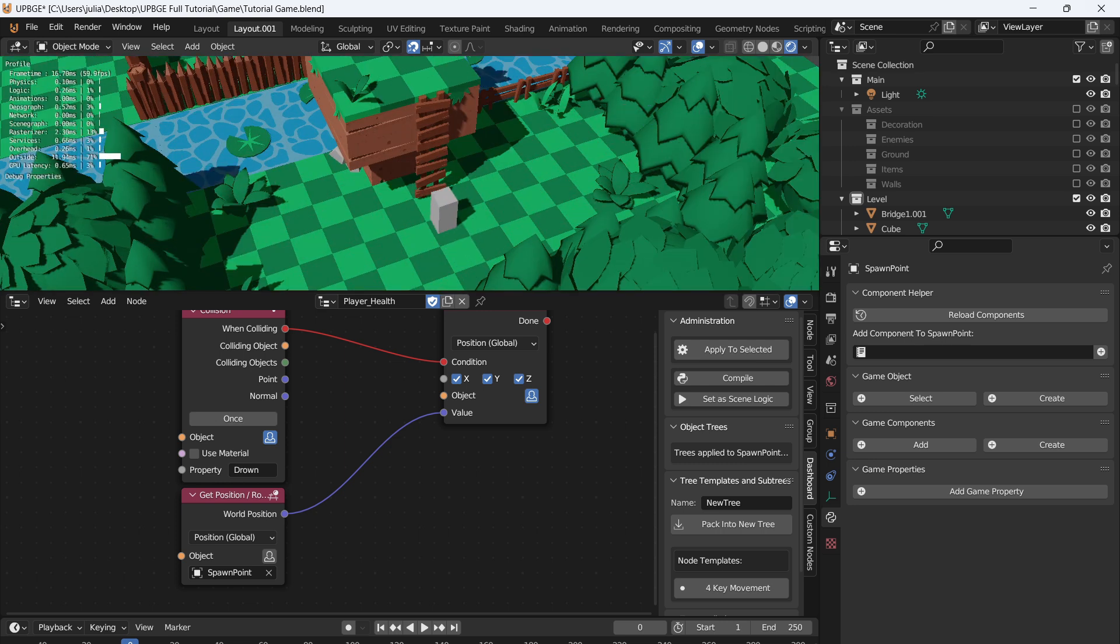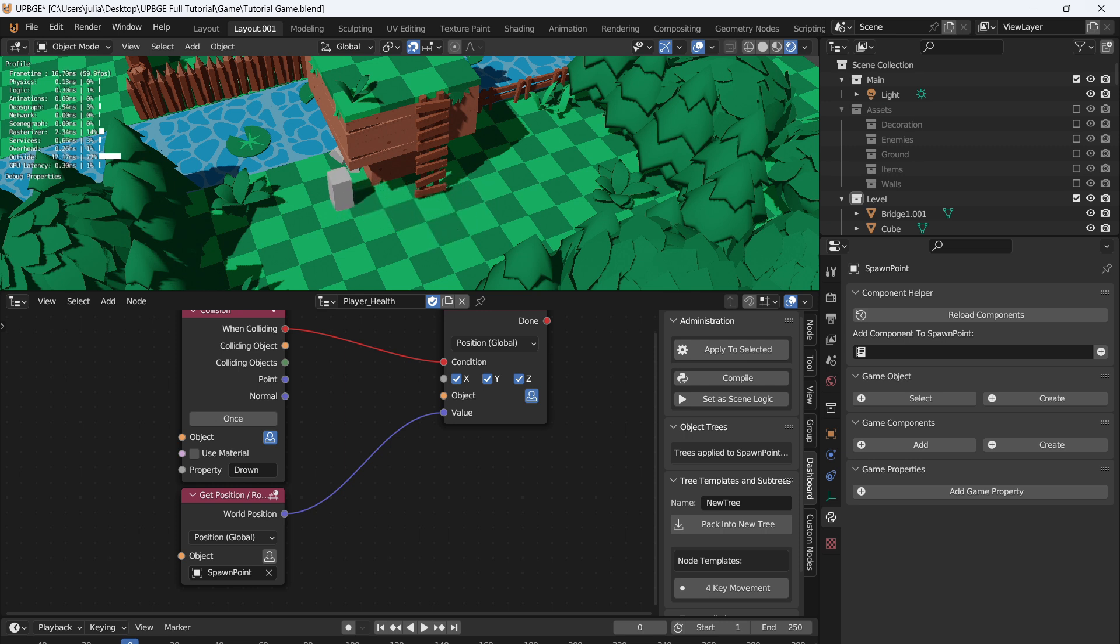So we'll recap. Currently we have WASD, we have a jump, and we have a death and respawn like so.